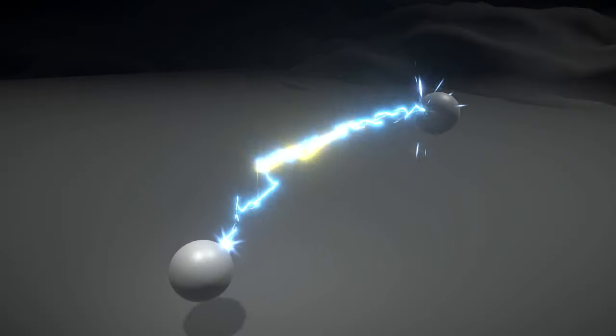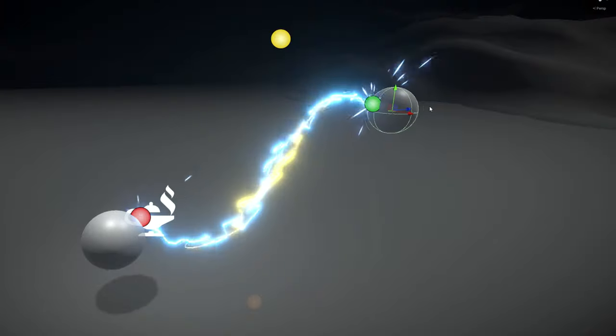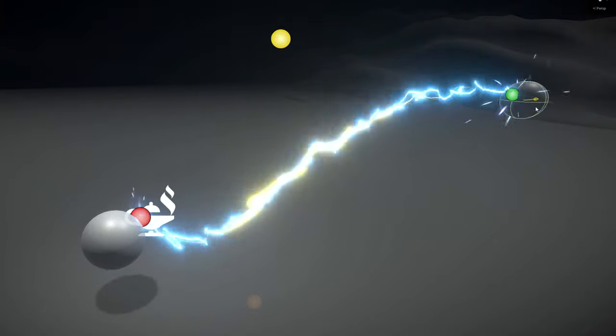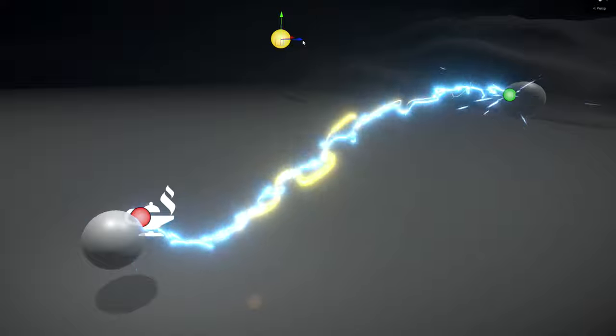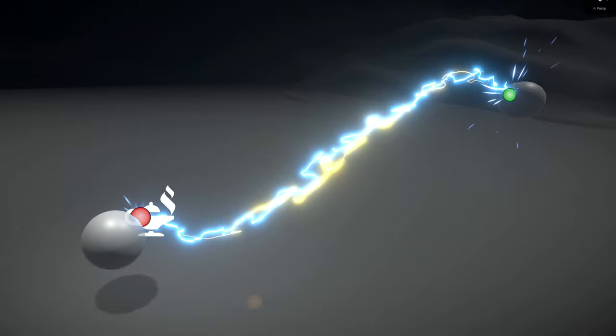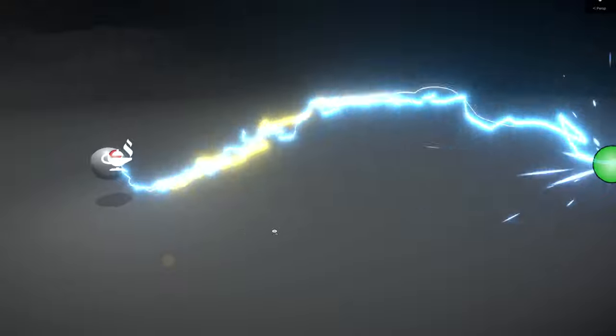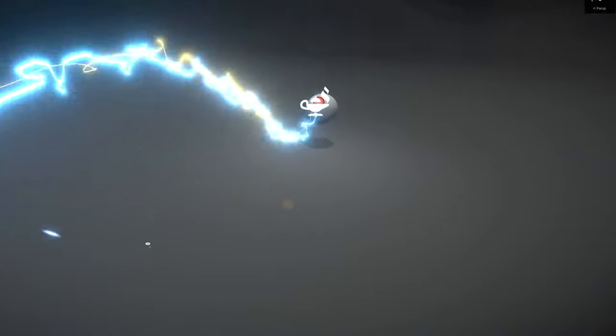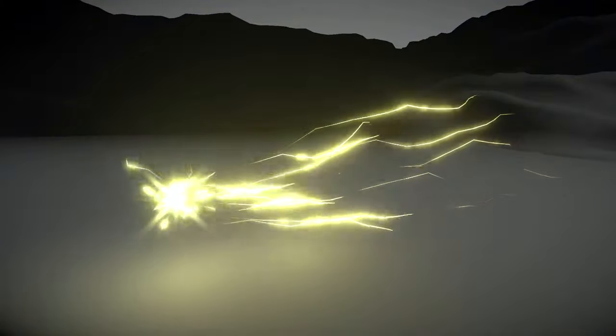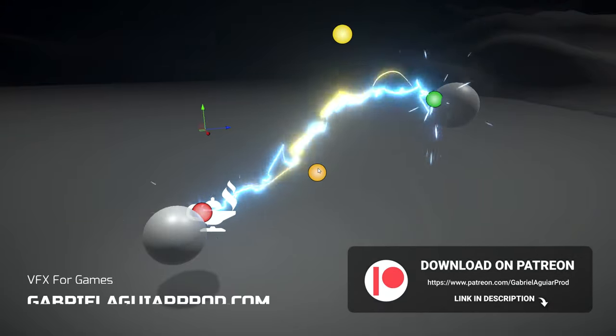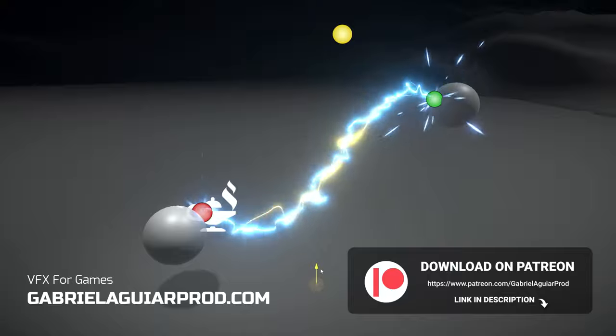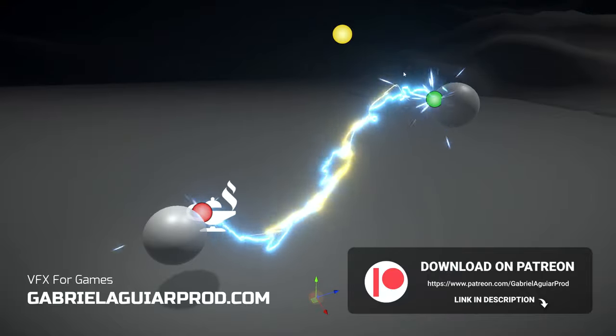Today we're going to see how to create an electric arc. It doesn't necessarily need to be an electricity arc — it's an awesome technique to create an arc of some kind. Since my previous tutorial was about procedural electricity, this one comes at the right time. This whole project is available on my Patreon page, as well as many other projects — links below in case you're interested.